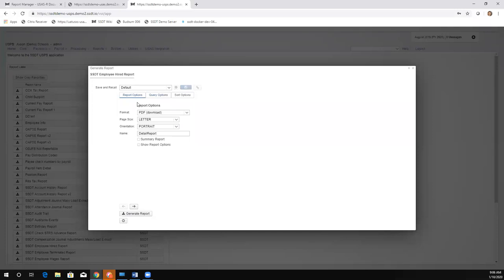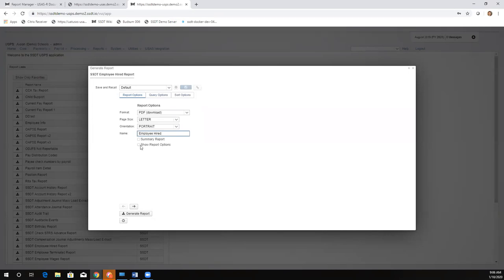The report options tab is pretty basic — something districts are used to seeing. They can choose the format, give the report a title at the top, and then choose summary and report options like whether to include a cover page.